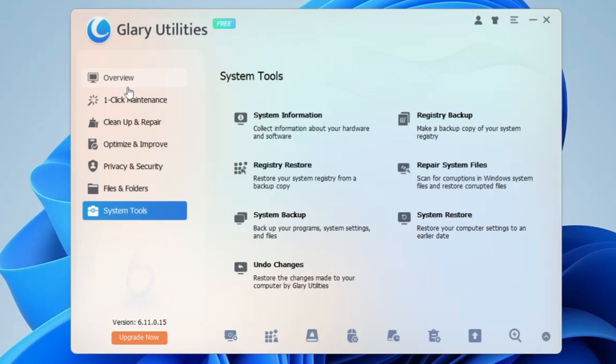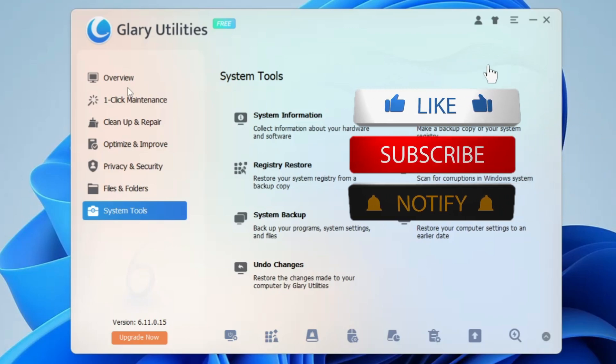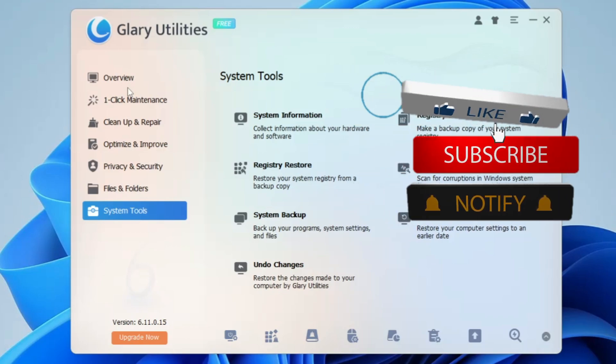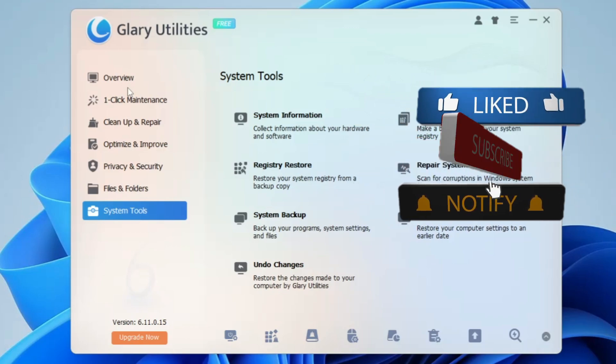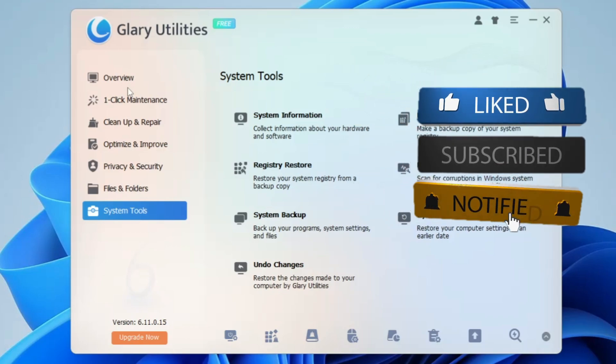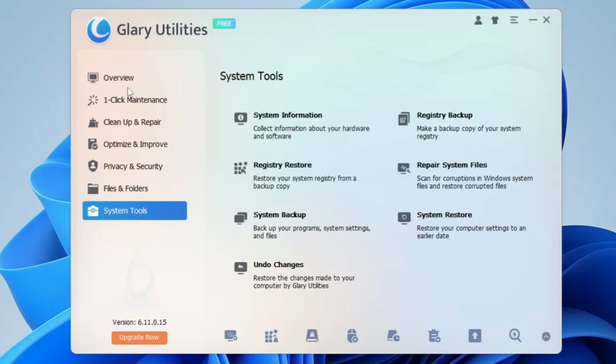I recommend every Windows user install this tool right now. After seeing all these features, I'm sure you'll love it. Let me know in the comments whether you loved this tool — give me your feedback, don't forget to like and subscribe, and I'll see you in the next video. Bye bye.